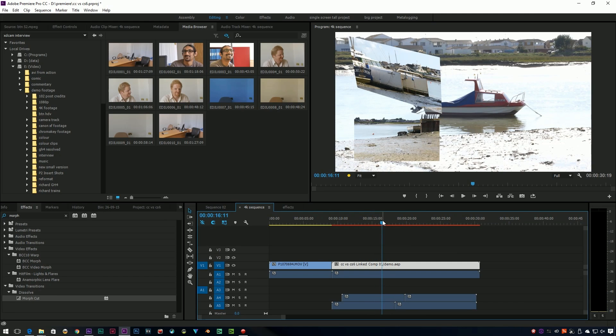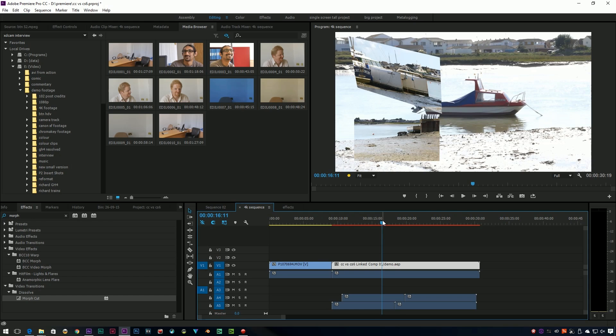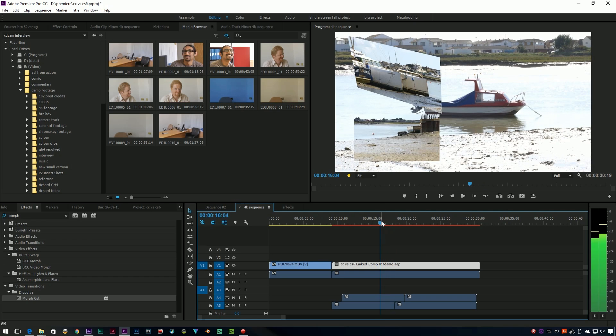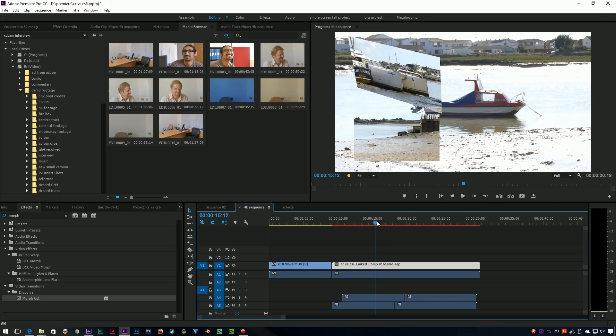That's because Premiere and After Effects share the same sort of RAM. So if you've done the RAM preview in After Effects, it works in Premiere, but only for that session.